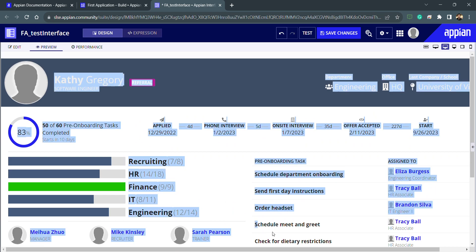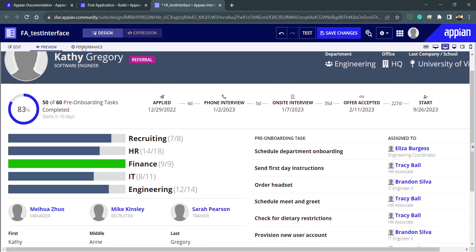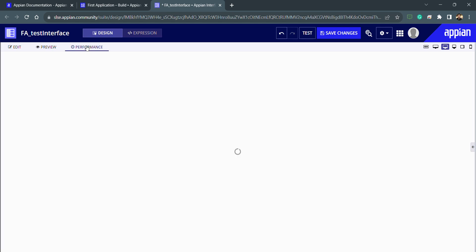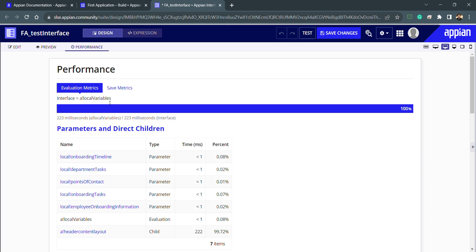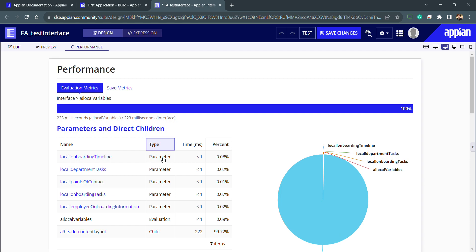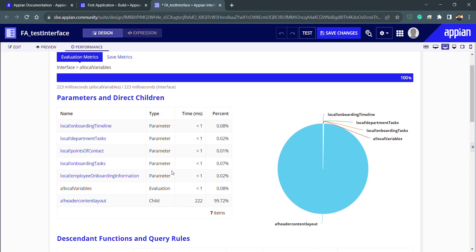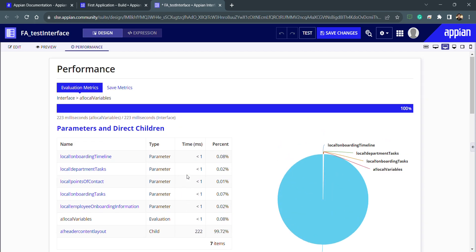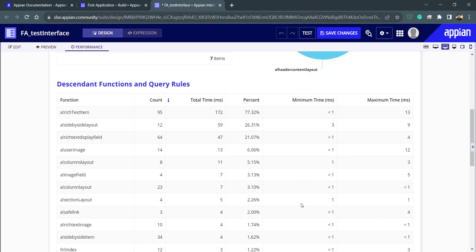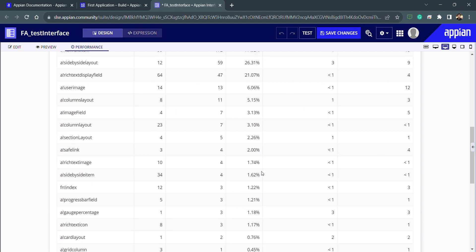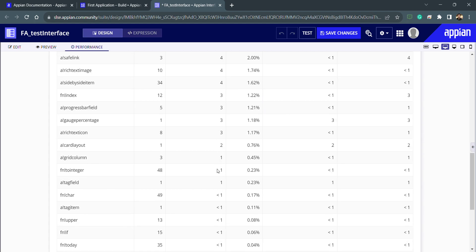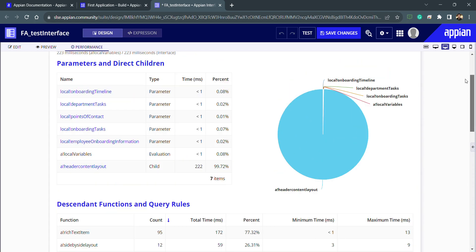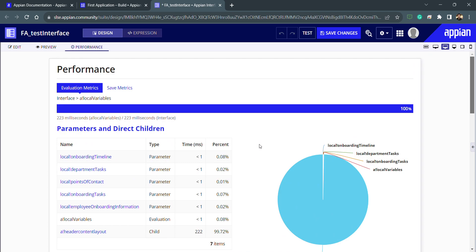If I want to check the performance of this interface, I can go inside the Performance tab, where I'll have the list of all functions and queries happening inside the interface. Every keyword will have all minor details — the runtime, maximum time, minimum time, and total time taken by that element. We can use this to improve the interface performance if it is low.